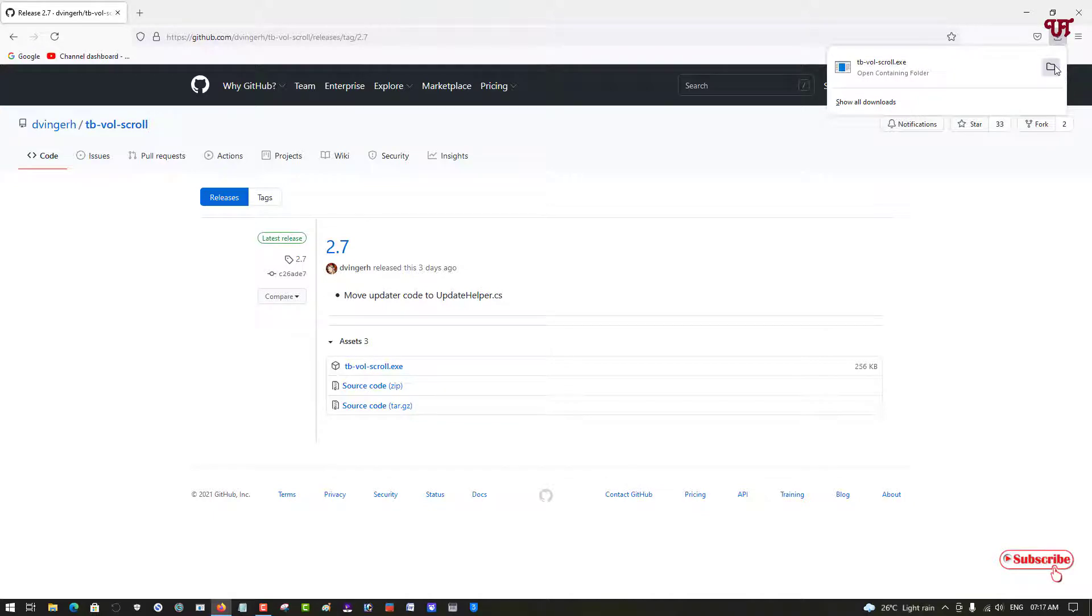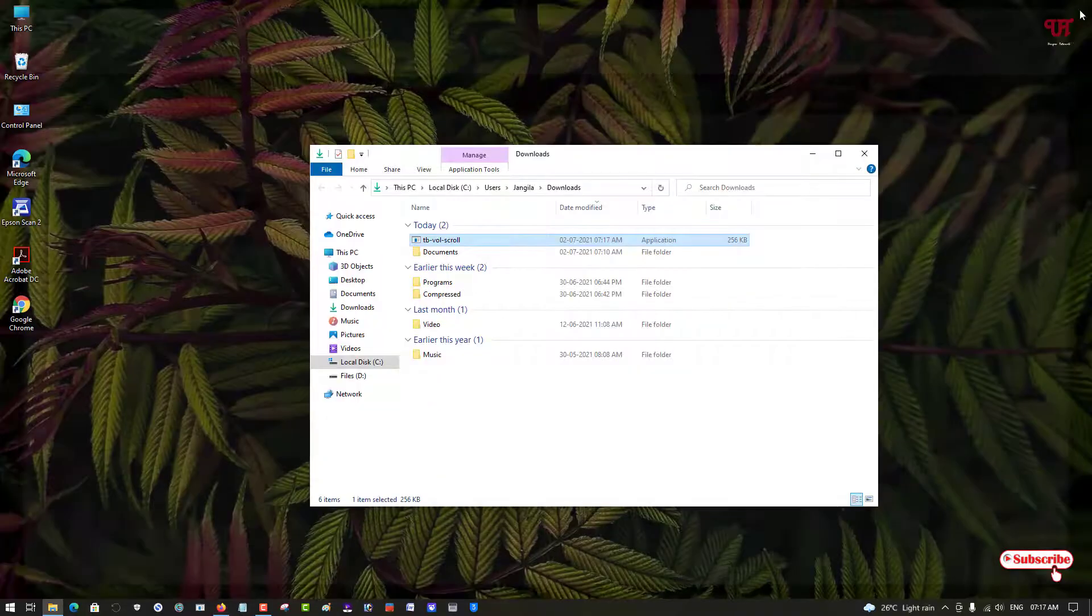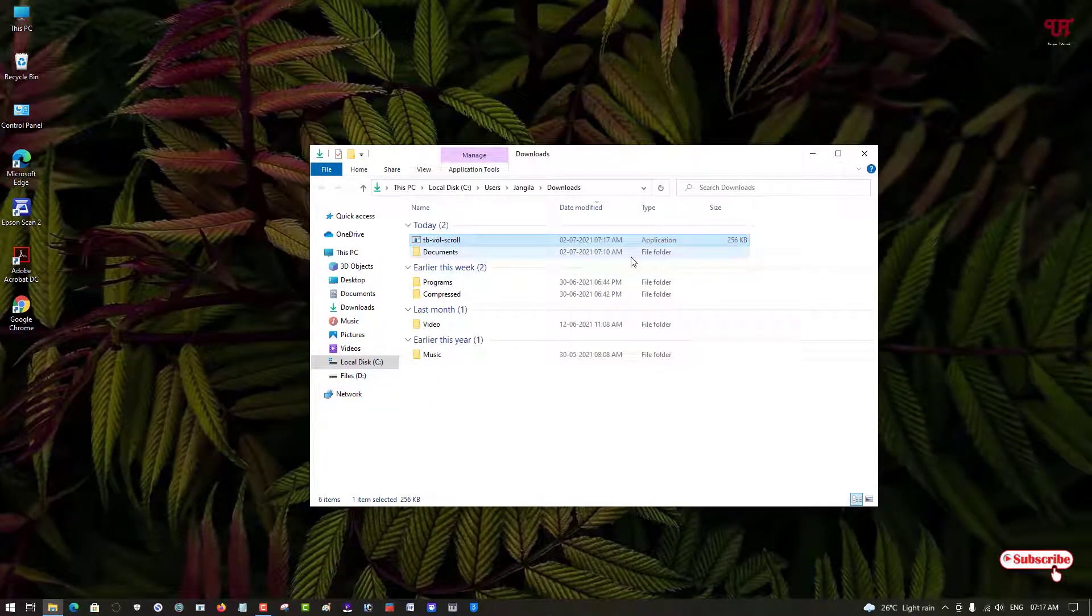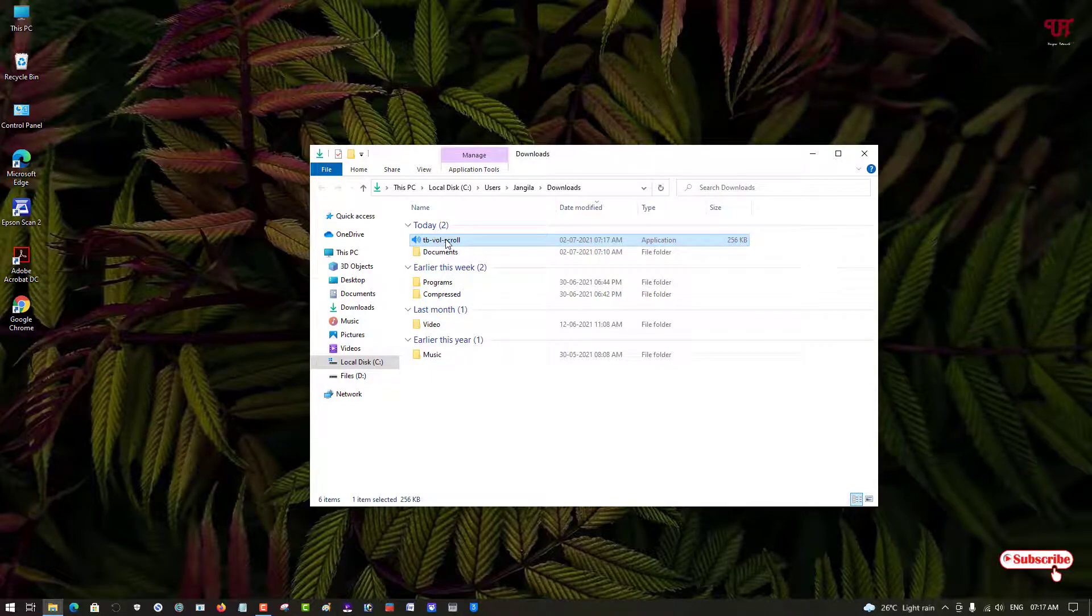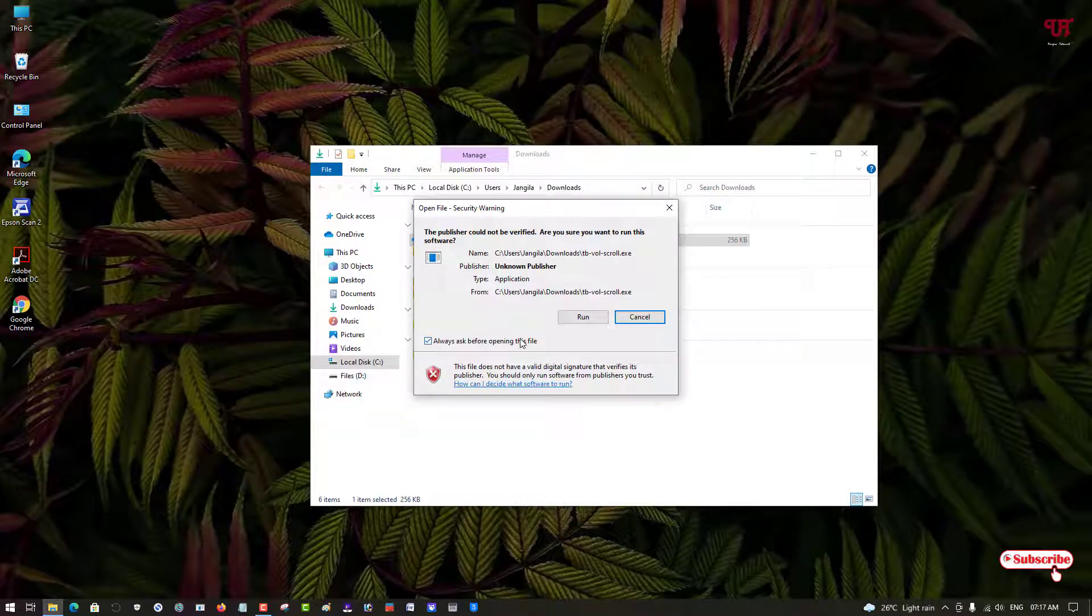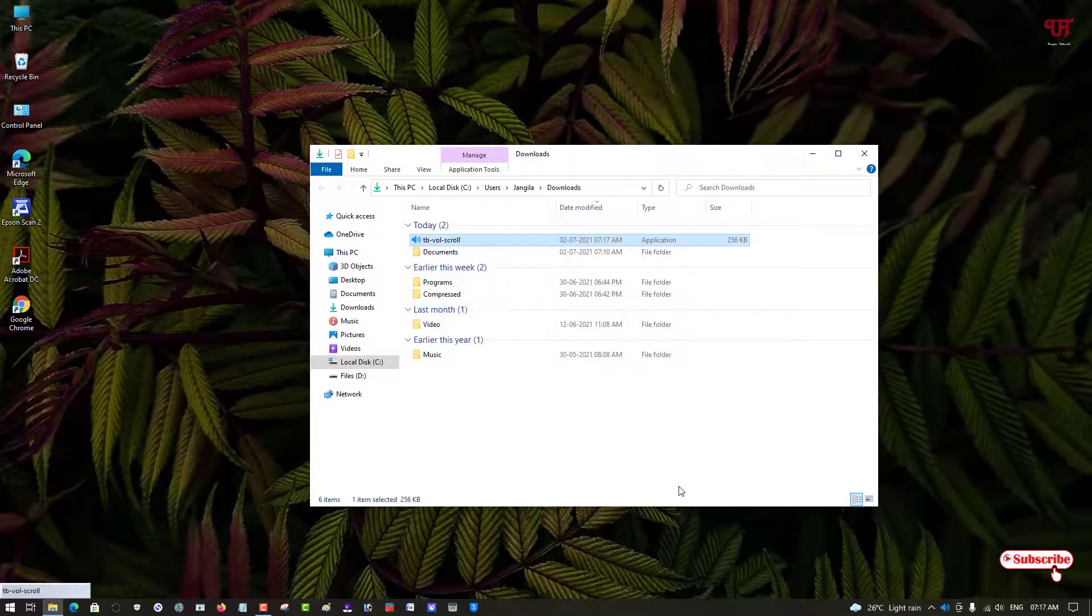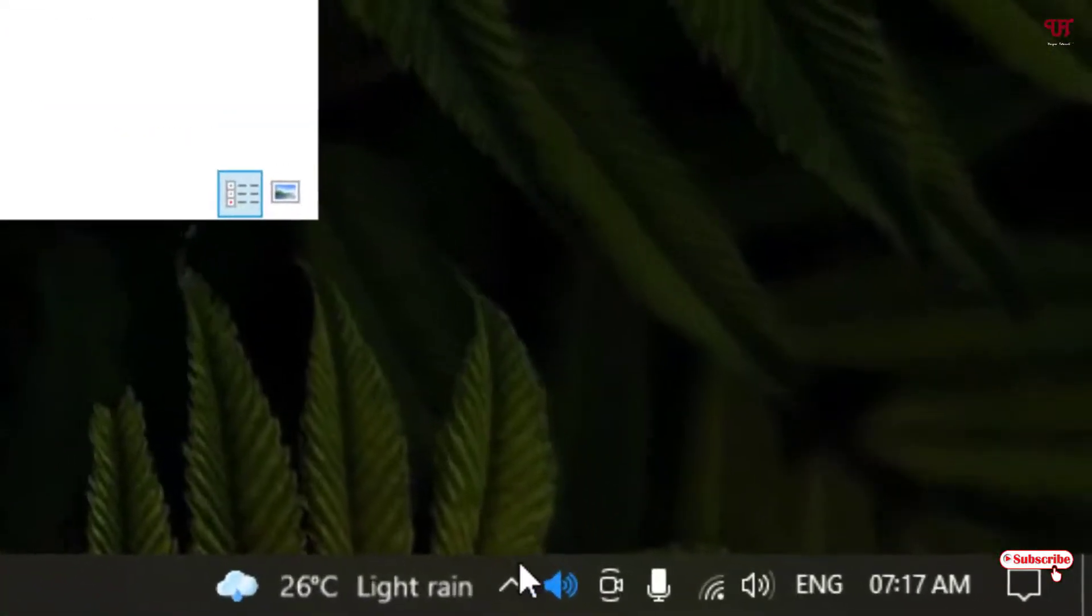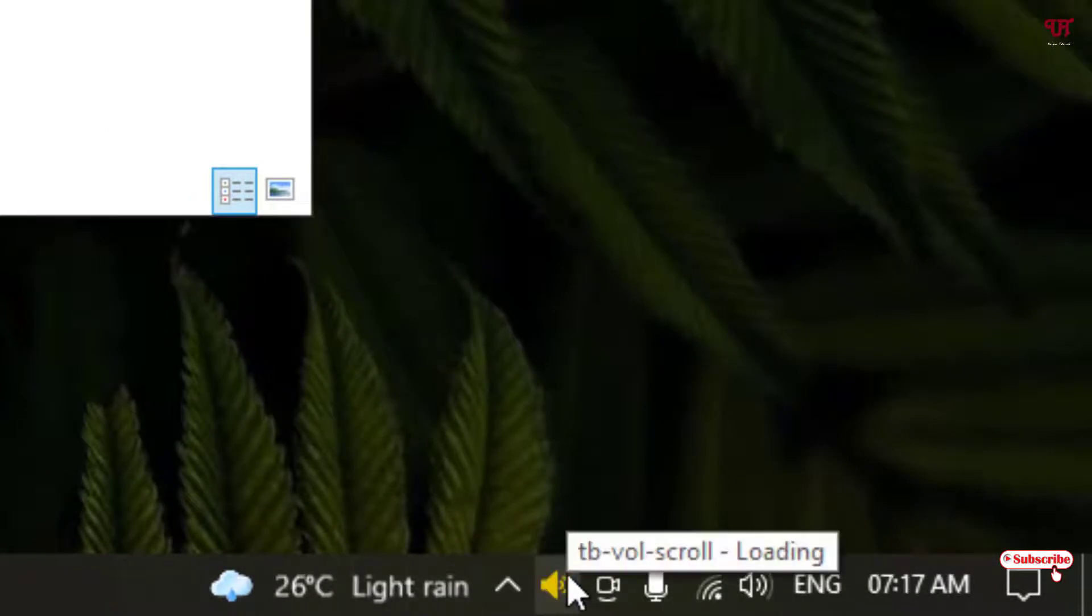Let me go to the folder where it has been downloaded and let me close the web browser. So it's a very tiny file so you don't need to install it. Just by double left clicking it you can run it. So you can see a blue icon appear on the bottom of the Windows taskbar.